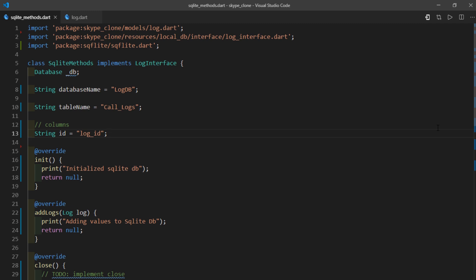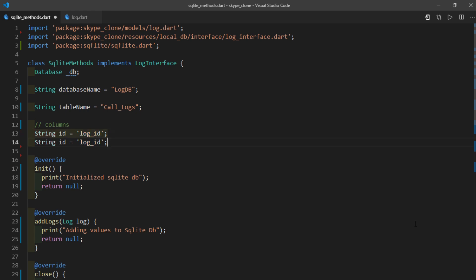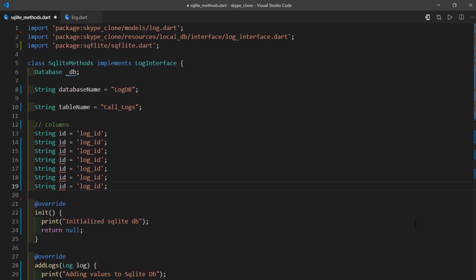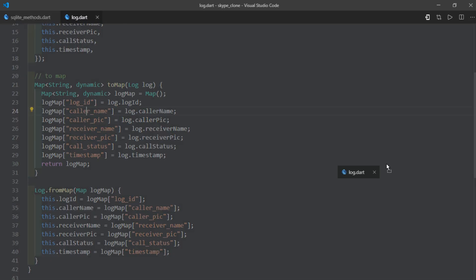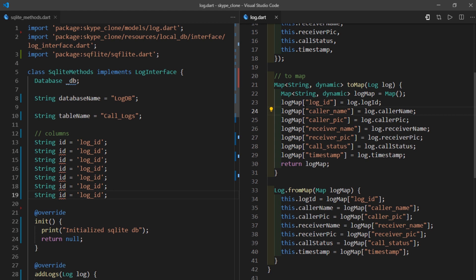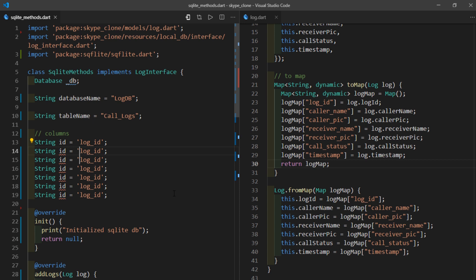Now you can create six more variables to store six more fields. One quick way in VS Code is by making batch edits. I'll create six more copies of the ID variable by holding Alt+Shift and pressing the down arrow six times. Then I'll head over to the log.dart file, put the cursor on the second line of the toMap method, hold Ctrl+Alt and press the down arrow precisely six times. With the cursor covering everything, I'll release Alt, use Ctrl+Shift+Right Arrow to select each word, then Ctrl+C to copy.